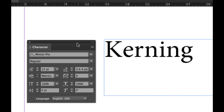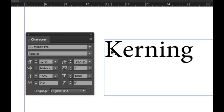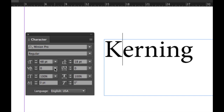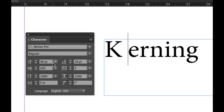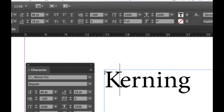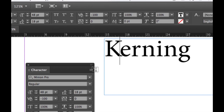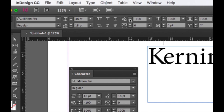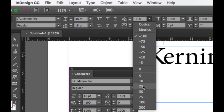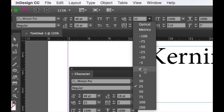Kerning is the space between each character. To do kerning, you need your text tool selected — you can press the keyboard shortcut T to enable the tool. Next, place your cursor between a pair of letters. A positive number makes it wider and a negative number brings it closer. You can also do this with the control panel at the top — both panels work the same way.